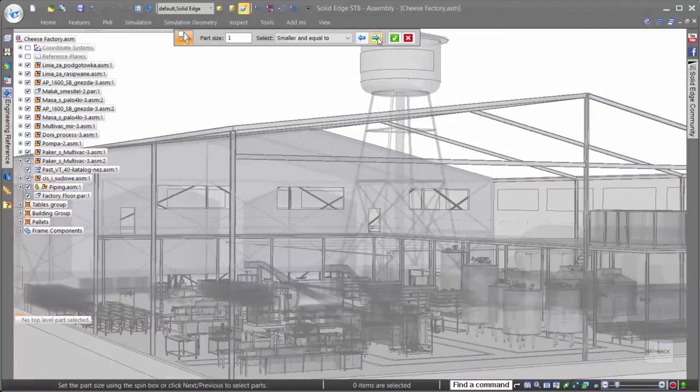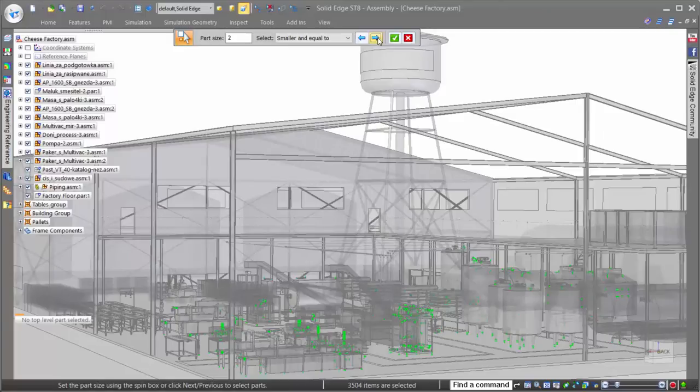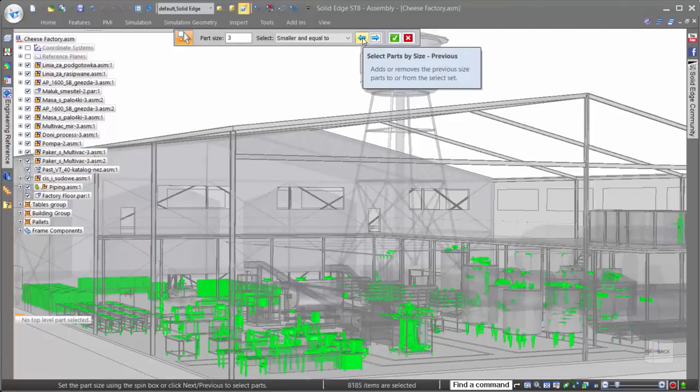Of course, once the assembly is open, another very important aspect is working performance once it's on the screen.